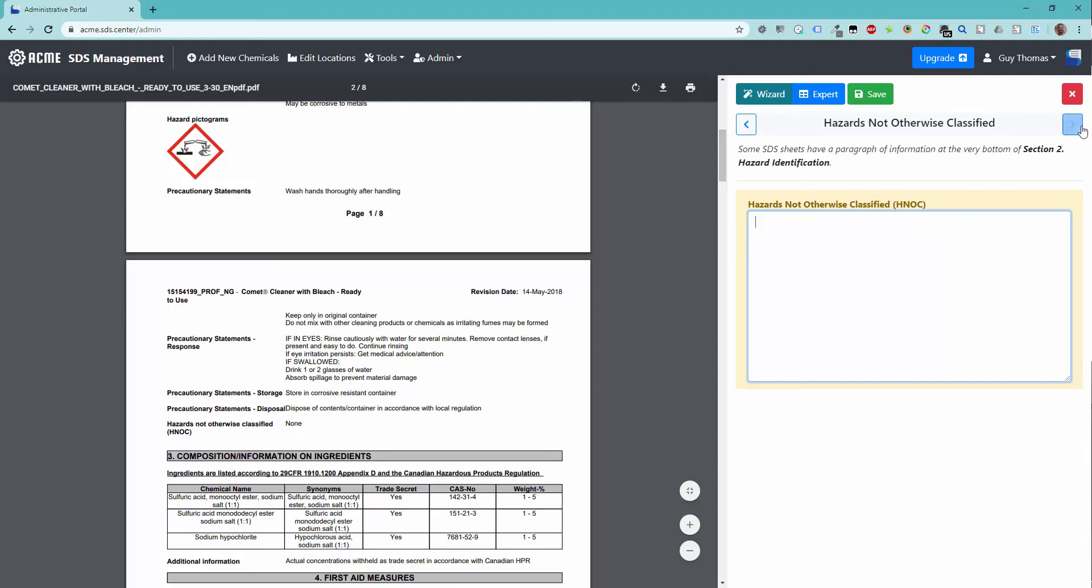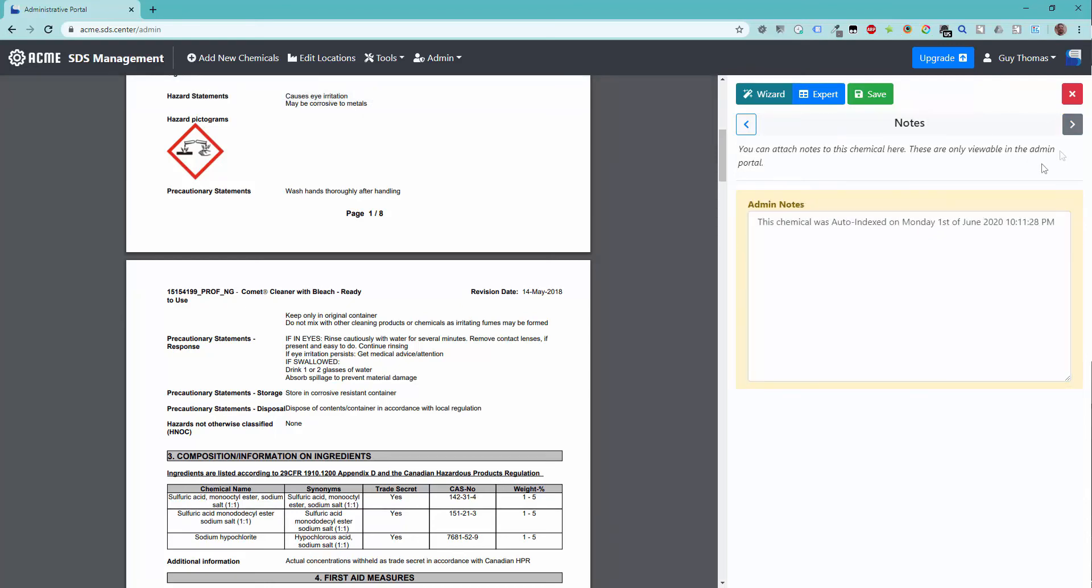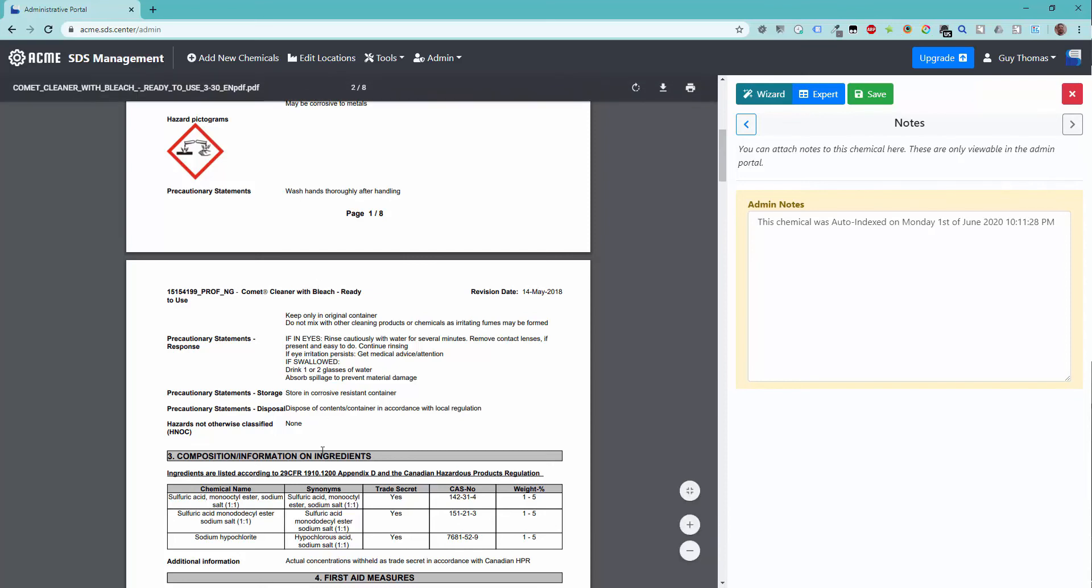The final step of the wizard is for admin notes. A note has automatically been added, providing the date and time of the auto-indexing. Use this field for any other data you want to attach to the chemical.